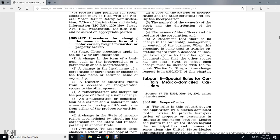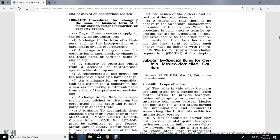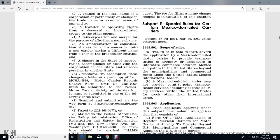Section 365.413 - Procedure for change of name of a business for motor carriers, freight forwarders, or property brokers. The scope of this procedure applies to filings for certain changes in the form of the business, such as: incorporation of a partnership, sole ownership change, changing the legal name of the corporation or partnership, change of trade name or assumed name, transfer of operating rights to a deceased or incapacitated spouse's other spouse, reincorporation, merger, amalgamation or consolidation of a carrier or non-carrier into a new carrier having a different name than either of the predecessor entities, and a change in the state of incorporation accomplished by dissolving a corporation in one state and reincorporating in another.